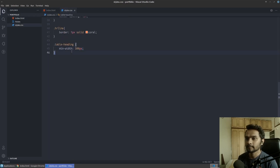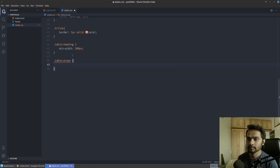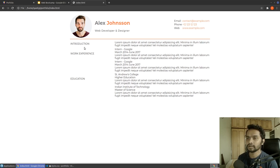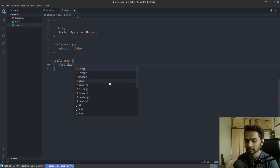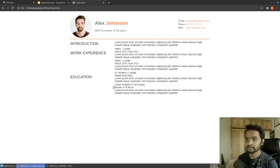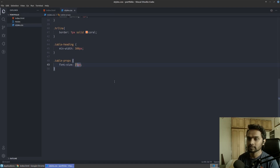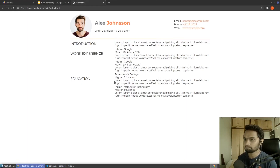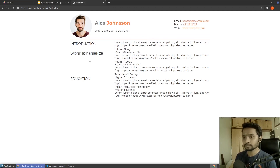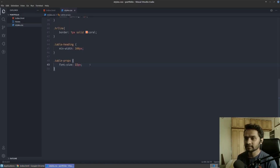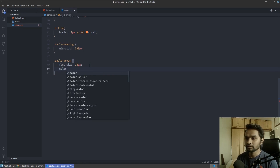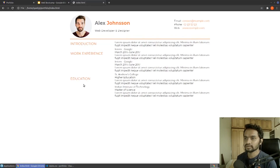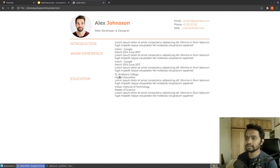Now I can write the rules for 'table-props'. First, we need to make the text look bigger, so I'll give it a font size of 22 pixels — that looks good, you can experiment with it. Next, I'll change the color of the text to match our theme: coral. That's all you need to do on the left-hand side.